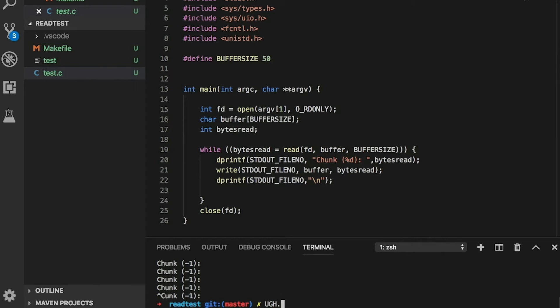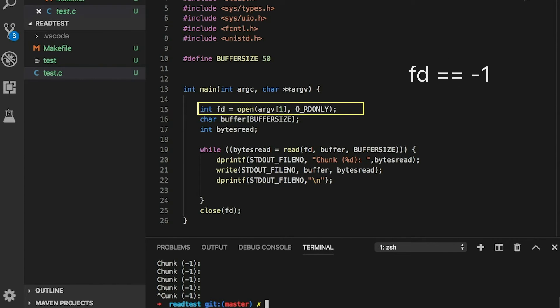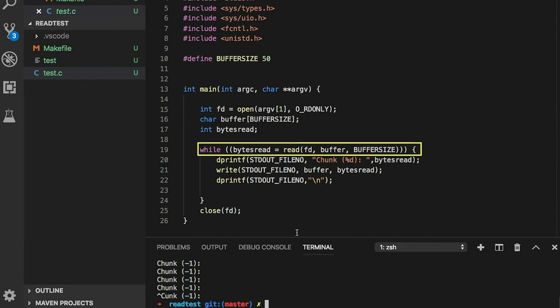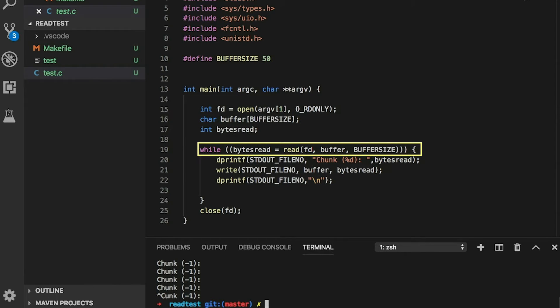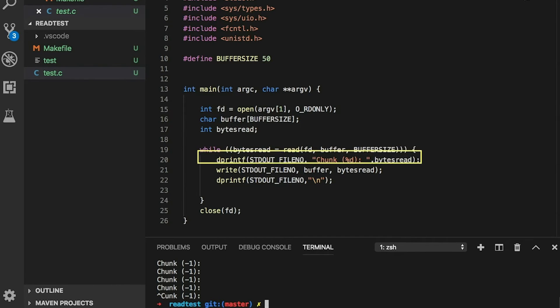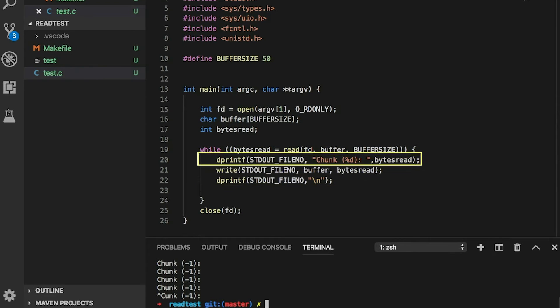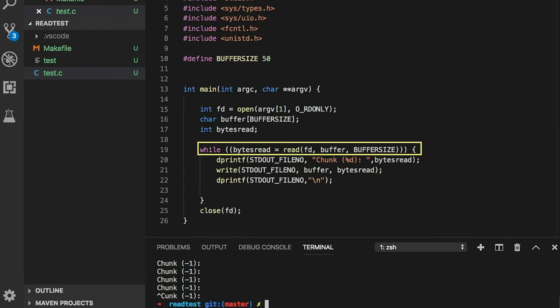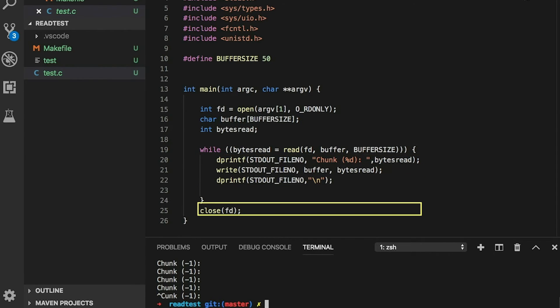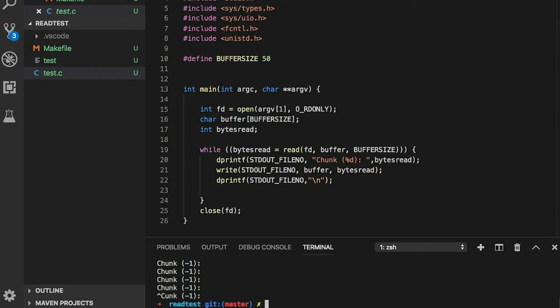So let's look at what's happening. First, open is returning a negative one when it fails, but we're not checking that, so we jump into reading. We then try to read from a file descriptor that's negative one — that's not a valid file descriptor, so read also returns negative one, but we're not checking that either. The issue is the assumptions the programmer is making. Read generally returns the number of bytes read, so once you have an open file descriptor you can read until you get a zero, as long as there are no errors. Eventually you'll hit the end of the file, read a zero-length chunk, and break out of the loop. The programmer is assuming the file will always be there.